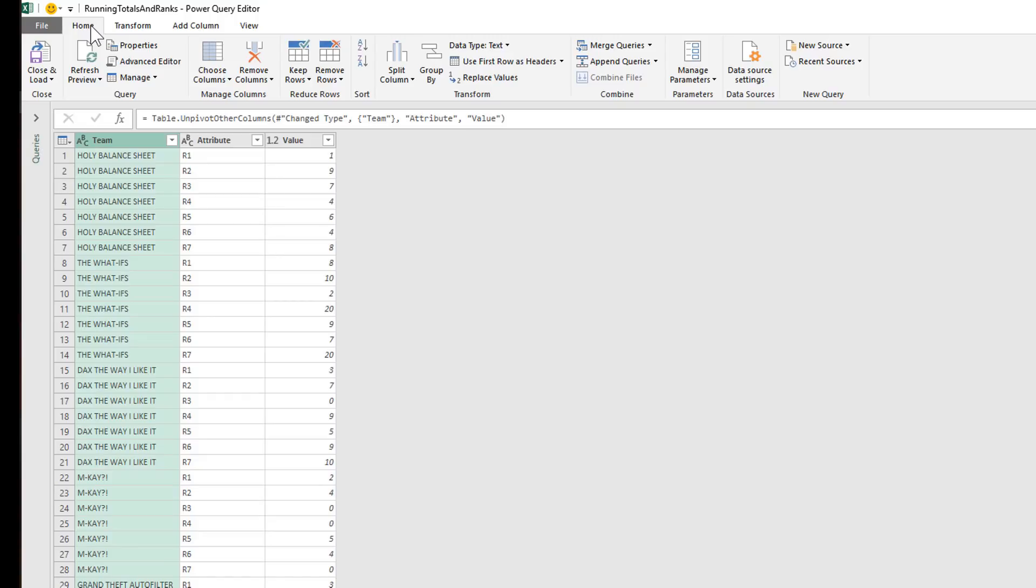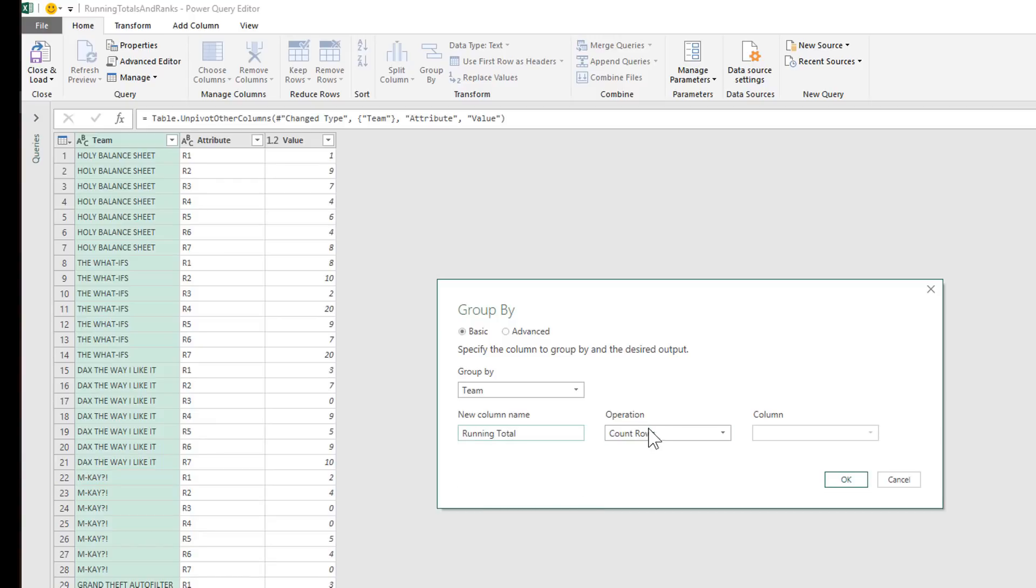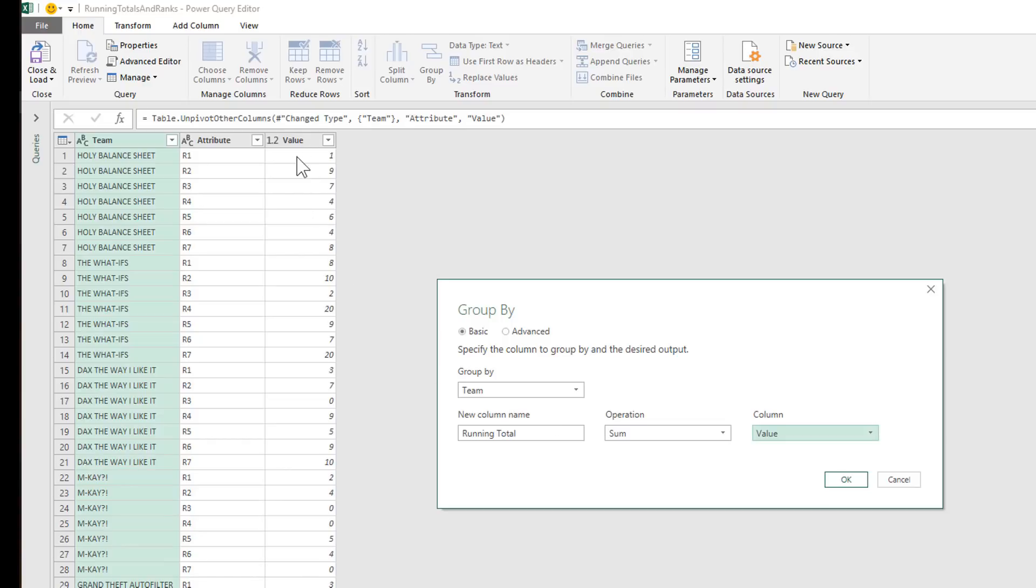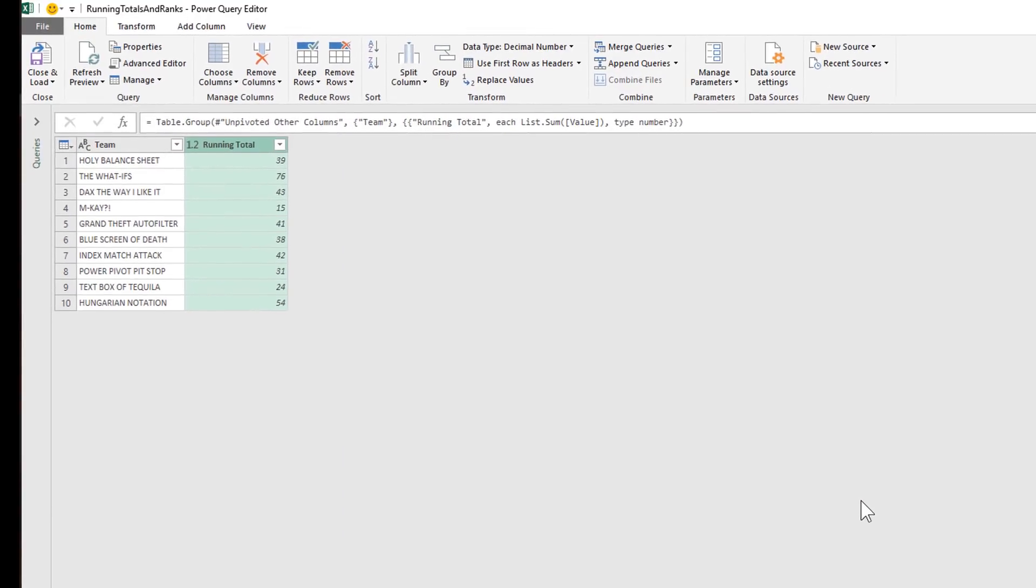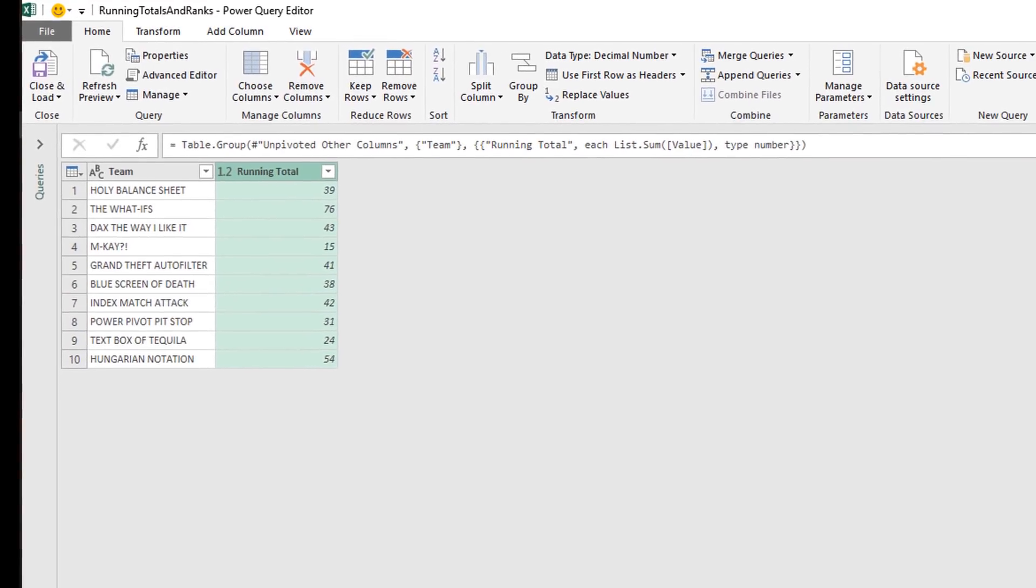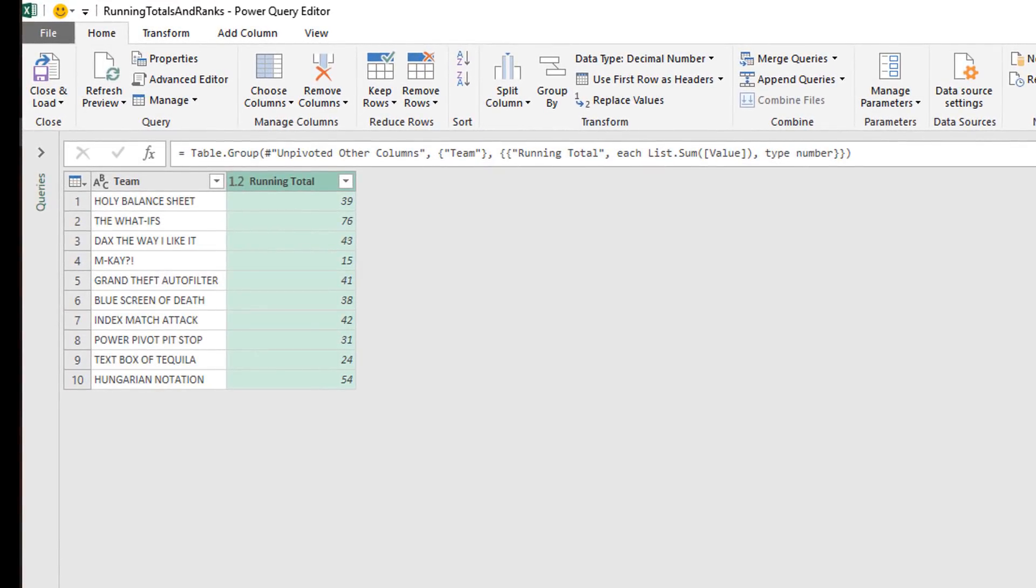So I'm going to click my home tab Group By and I want to make sure that I'm grouping by team. And Power Query is going to create a new column for me here. So I'm going to give the new column a name and we're going to call it running total. And we're going to use sum as our operation. And the operation is going to be performed on the value column because the value column is where we have our scores, right? So as soon as I click OK, you'll see what is going to happen to this result table. And you can see it's essentially collapsed into a summarized version where we have total score for each unique team name.